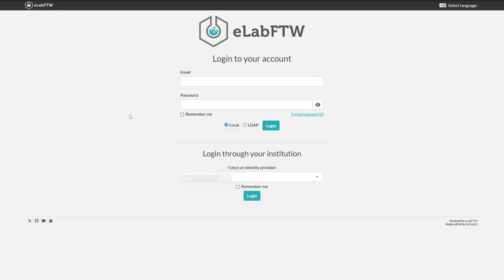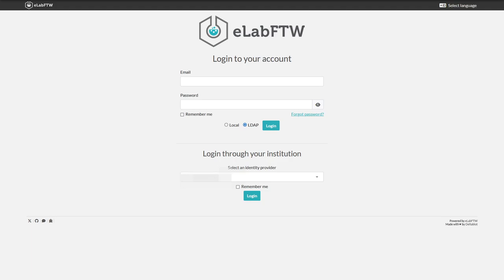Let's have a look at the login. In eLab FTW, there are several ways of authentication. For logging in, you can use a local account, which should be created by your admins beforehand. Authenticate yourself with LDAP or via an institutional account. This depends on how the authentication was set up for your installation by your system admins. The login page may therefore look slightly different.